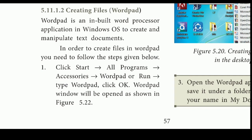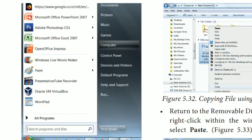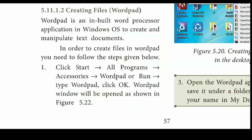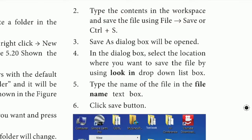There is an alternative way to open the WordPad application. You can use the Start menu, then Run, to open the Run dialog box and launch the WordPad application. Once open, the WordPad application window will appear.